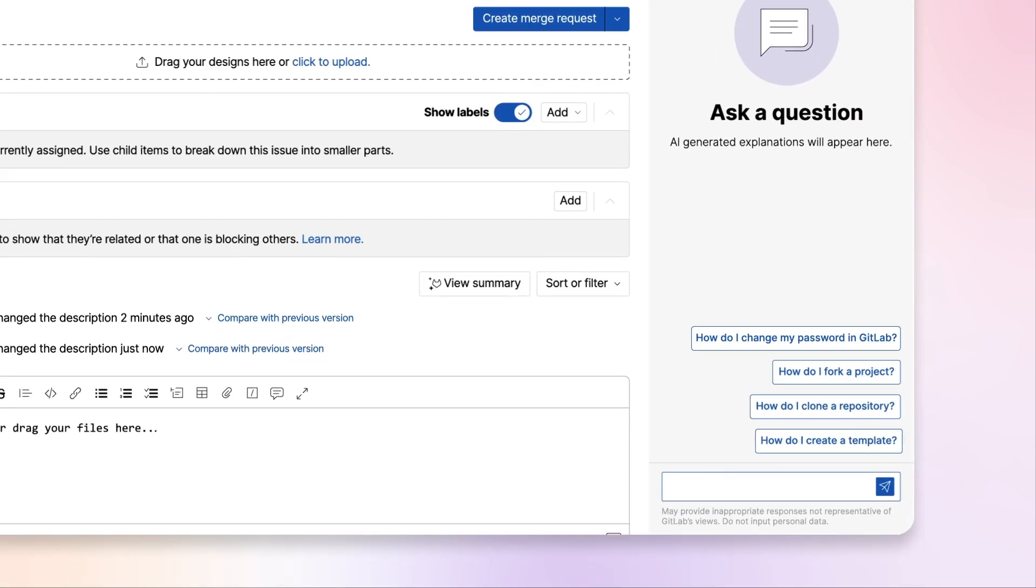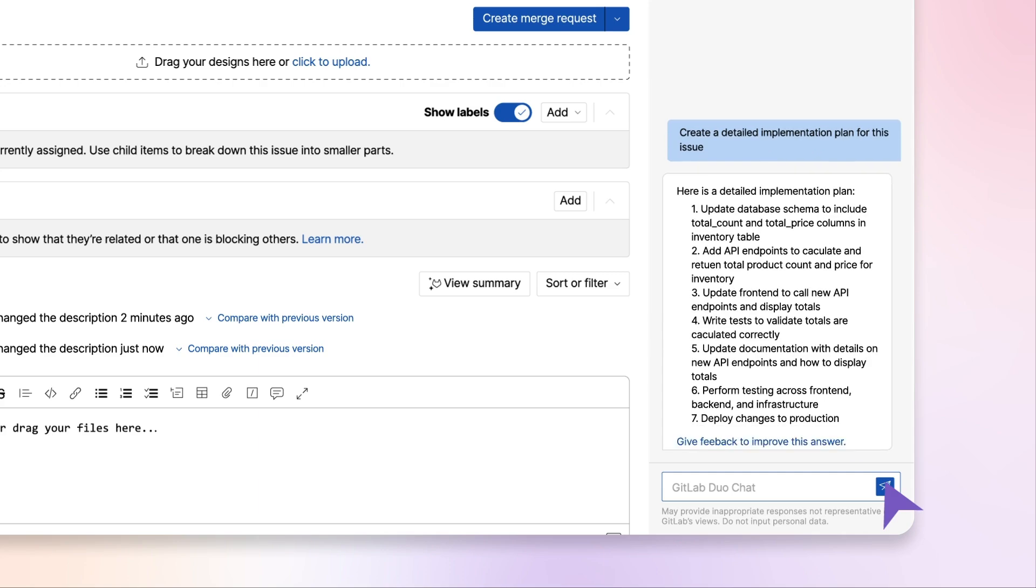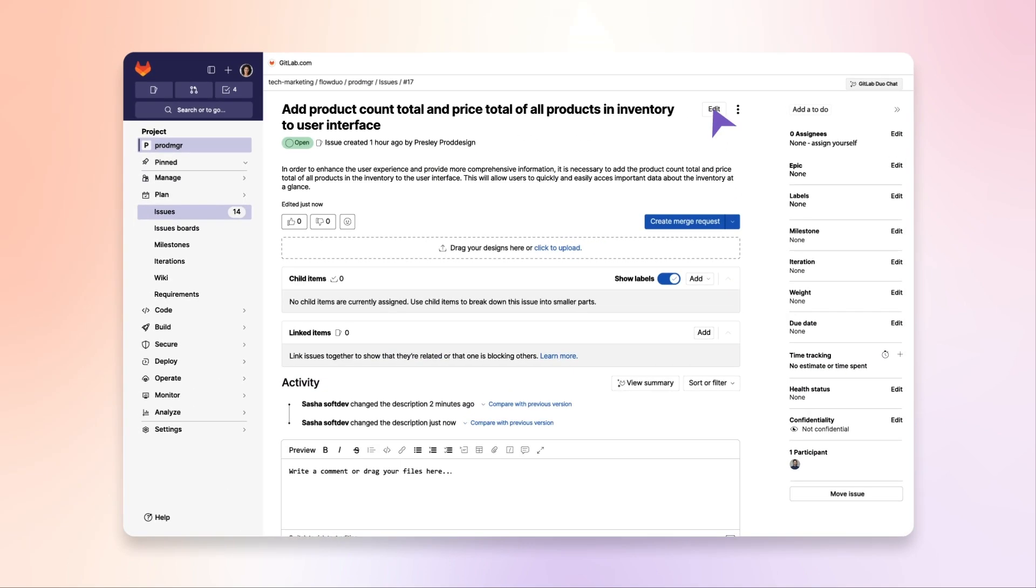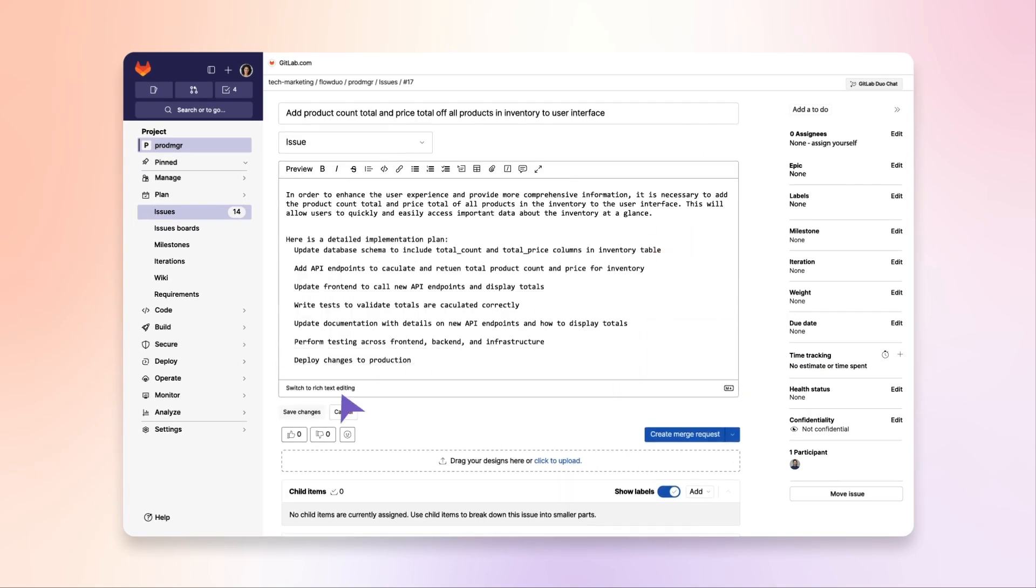Using Chat, Sasha, a software developer, enriches the issue by appending an implementation plan, providing her with guidance and saving her time.